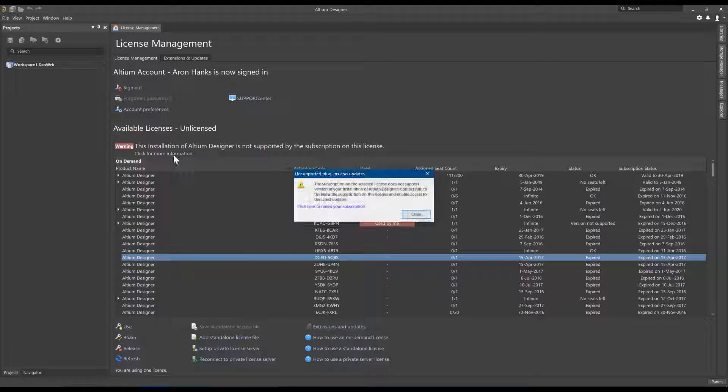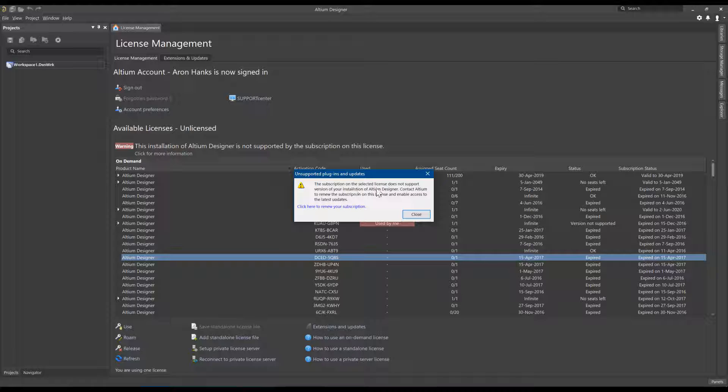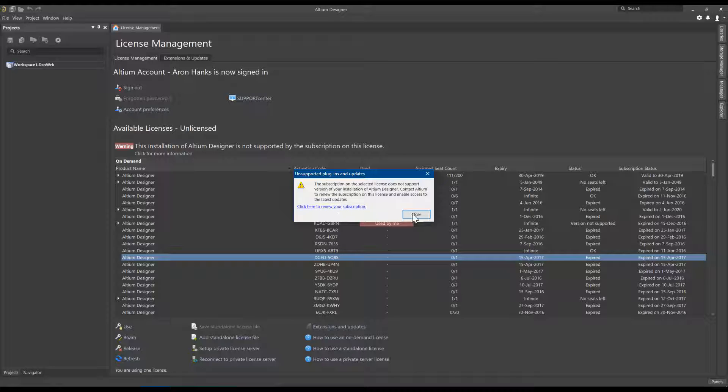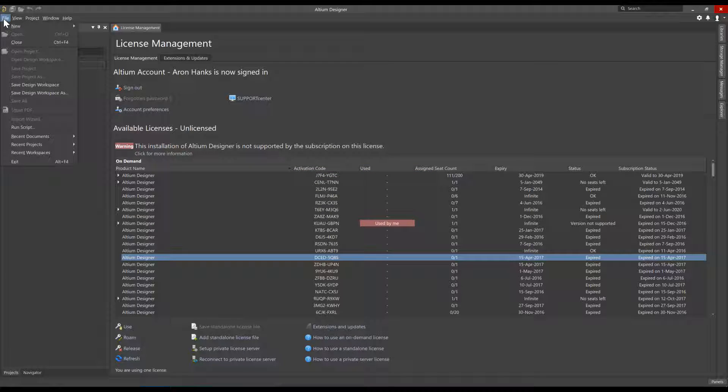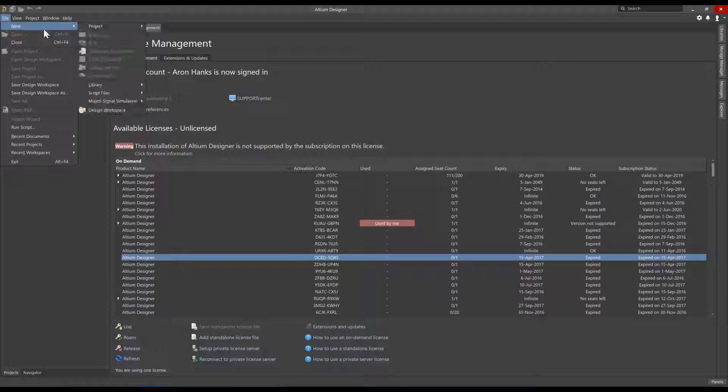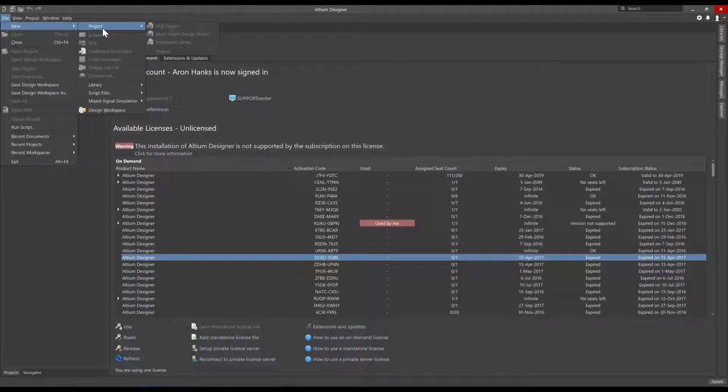The Click for more information link provides a message indicating, The subscription on the selected license does not support the version of your installation of Altium Designer, and a link to renew your subscription if you desire to use the latest version of Altium Designer. With this warning message, you will not be able to open or create Altium Designer documents or projects.